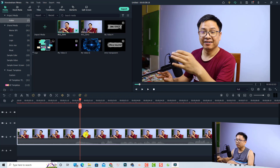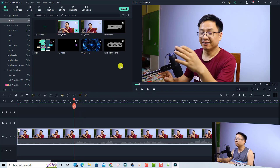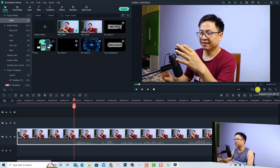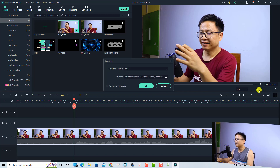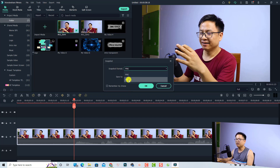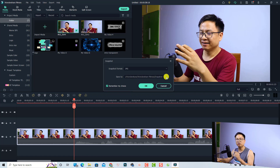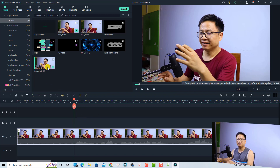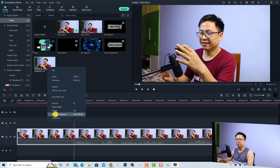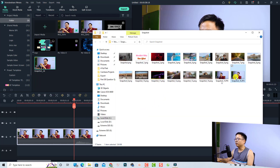To take a snapshot, click the snapshot button in the preview window. A dialog will appear where you can select the format — PNG or JPEG. You can also check a box to remember your choice and select a save location. After clicking OK, the snapshot is taken as a JPEG. Reviewing it in Explorer, the file size is only 124 kilobytes, which is much smaller than a PNG.